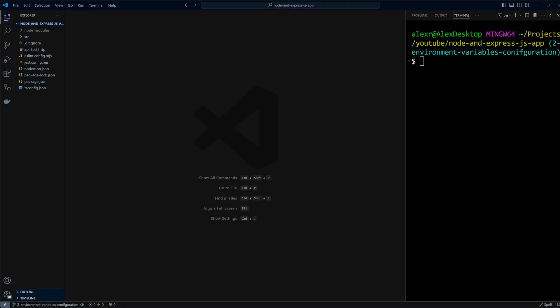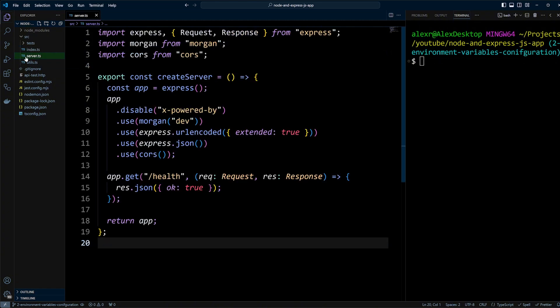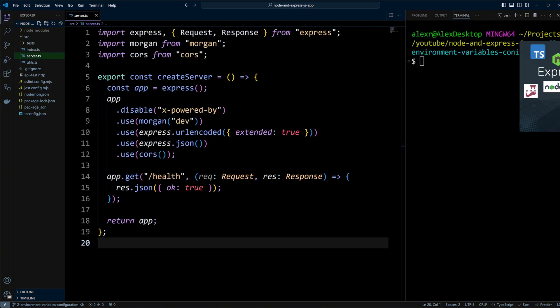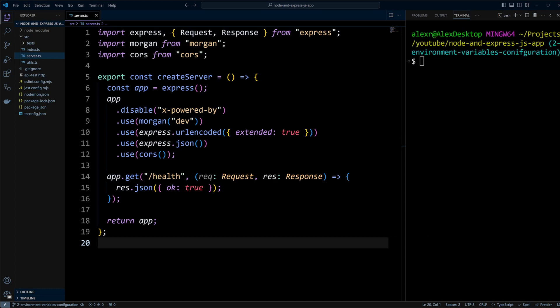I am in Visual Studio Code working with a Node.js and Express app that I have scaffolded. This app is set up with TypeScript and ESLint. If you are interested in learning how to scaffold an Express app, be sure to check out our video on that topic. As always, you'll find the link to the GitHub repository with the code in the description below.